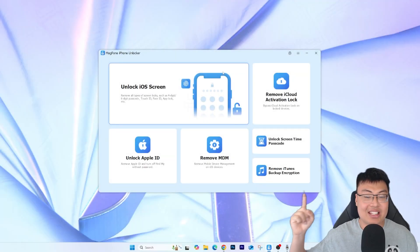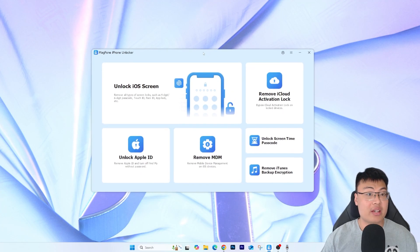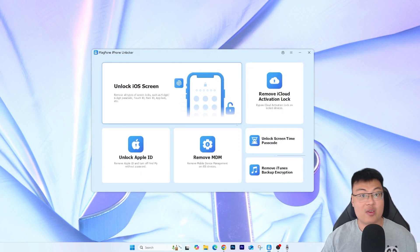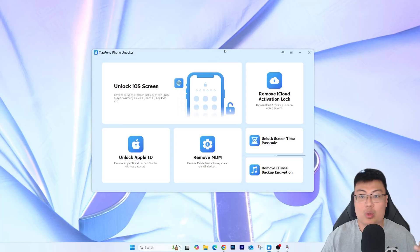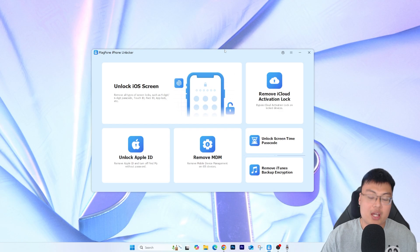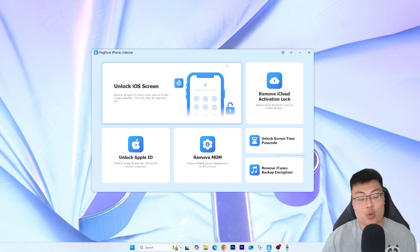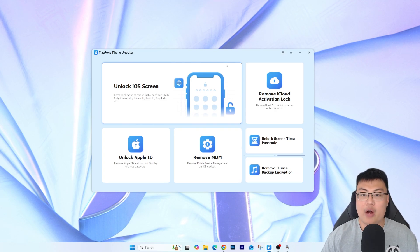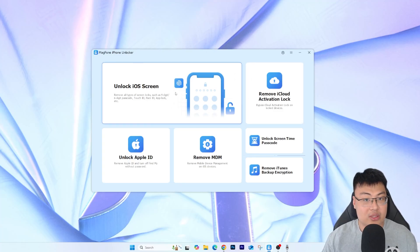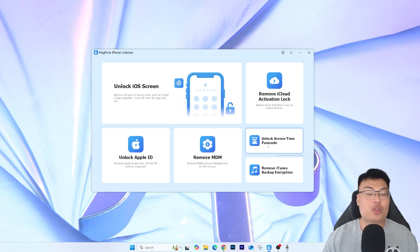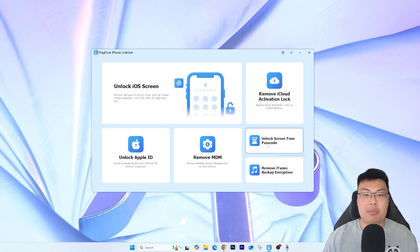What you're seeing here is the Mac Phone iPhone Unlocker software. It has multiple functionalities — it's not limited to just removing iCloud activation lock. For example, if you forgot your iPhone passcode, the initial lock screen, you can use this to bypass it. It can also unlock the Screen Time passcode, where you've entered too many wrong attempts and get locked out for 30 minutes or an hour.